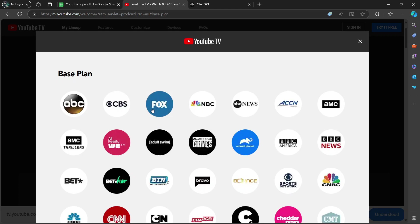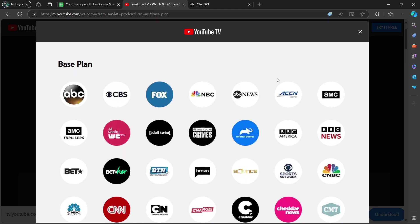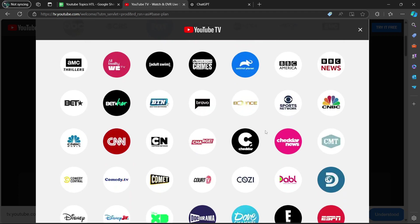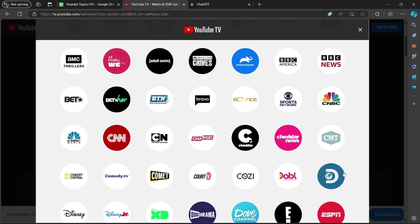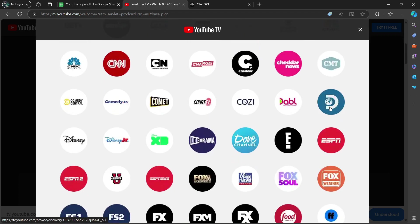So we have ABC, CBS, Fox, NBC, and then ABC News. Now, if you look carefully, you're going to see the Discovery Channel over here. So yes, it is included.